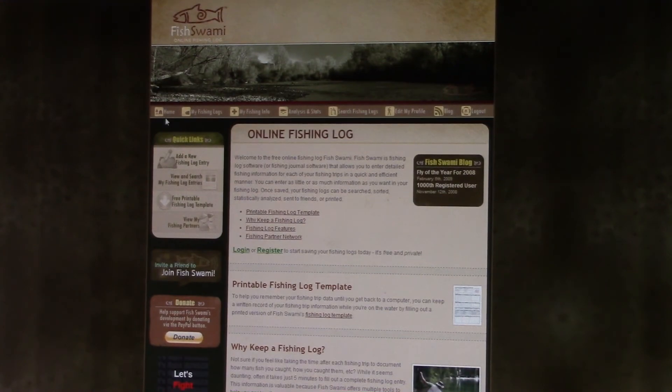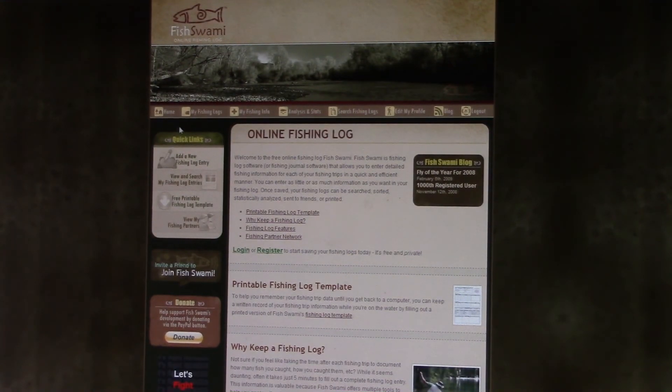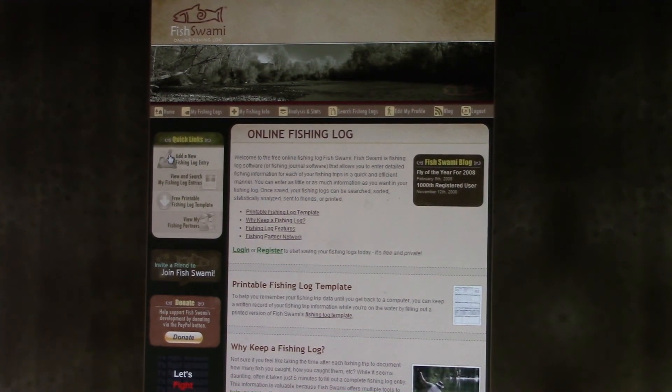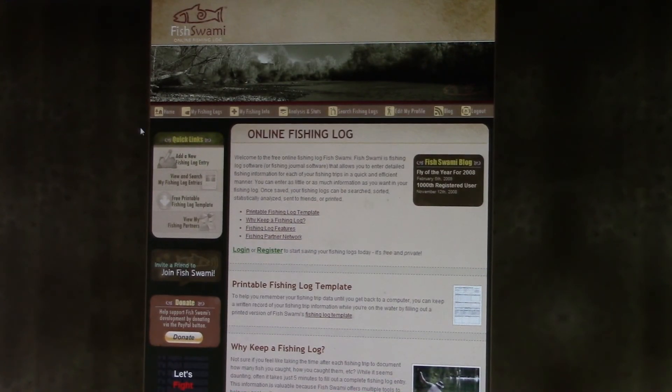Okay, now I'm already signed in. If you're new, you have to have a username and password and then you can get into it.